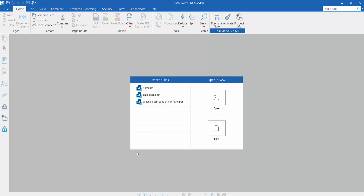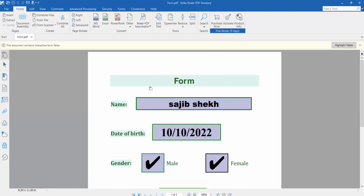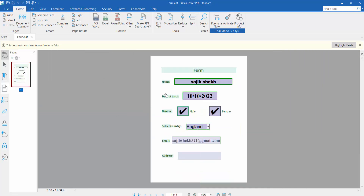Hello everyone, today I will show you how to edit a fillable PDF form using Kofax Power PDF. First, open your fillable PDF form. This is my fillable PDF form — now I will edit this fillable PDF form.